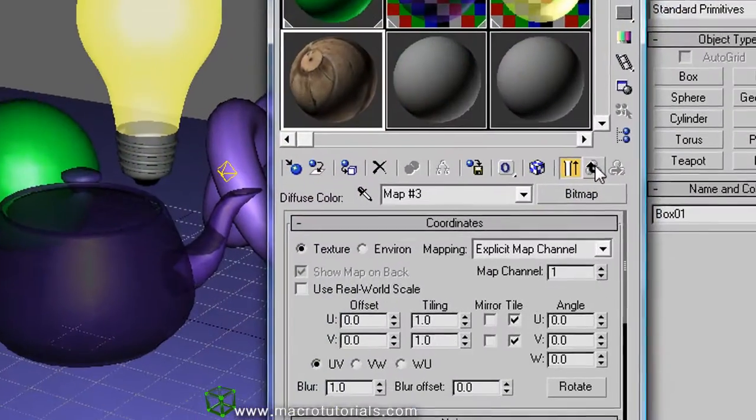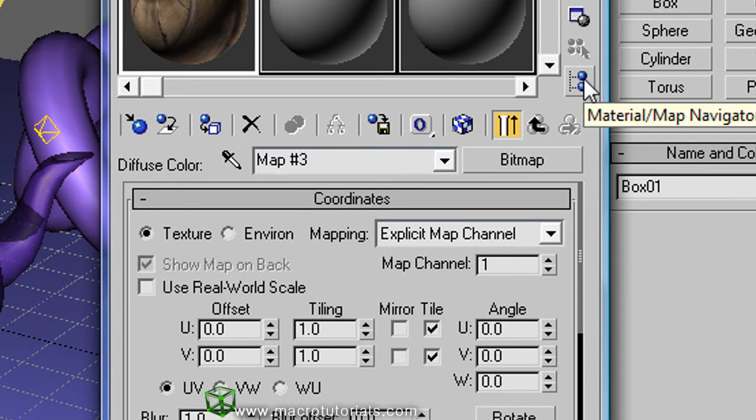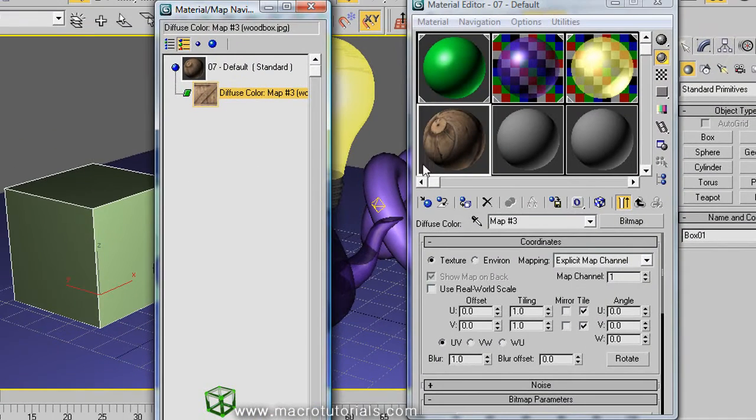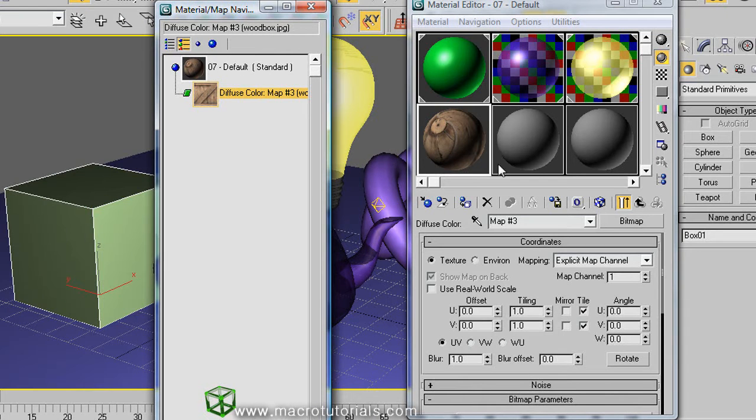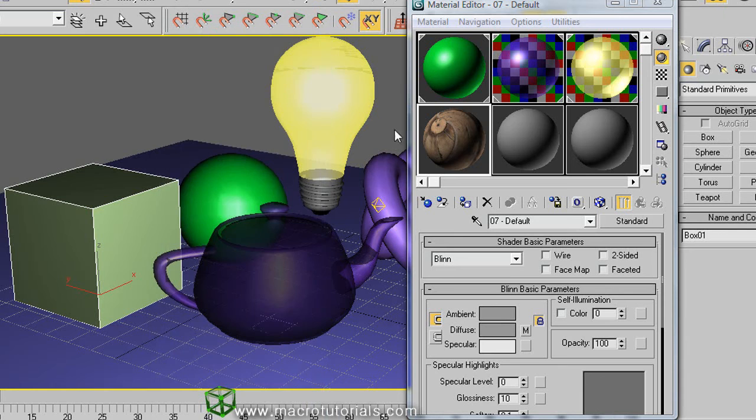Here appears this arrow. This means that we are in a sub-level of a material. If you click the material map navigator, this button, you can see the material tree to see how it is composed. If you click this arrow, you move up in the tree. Here you can set some parameters like the opacity, the self illumination, the specular and others.